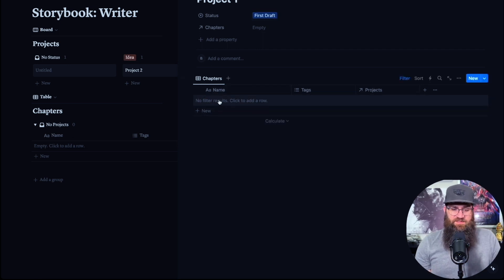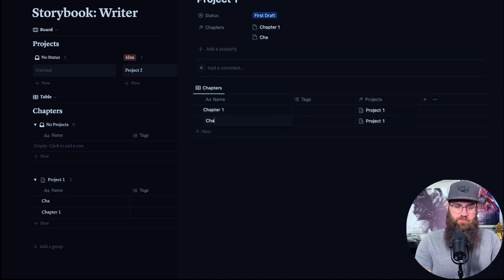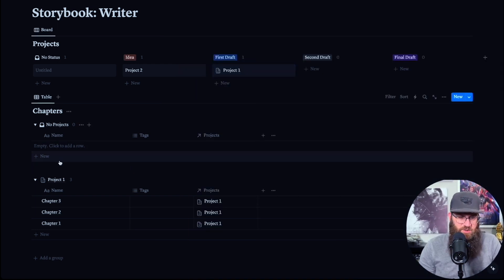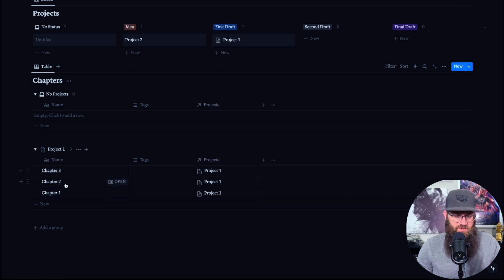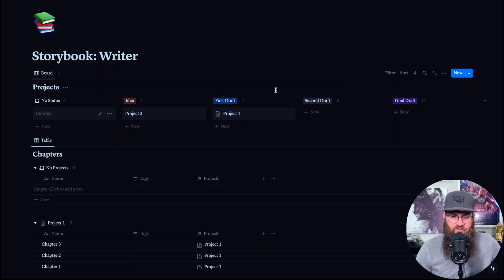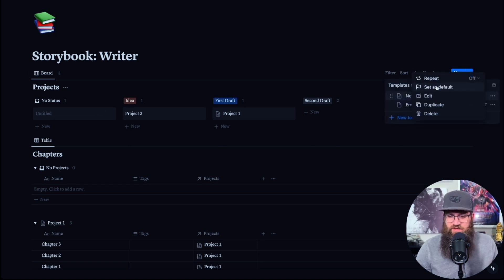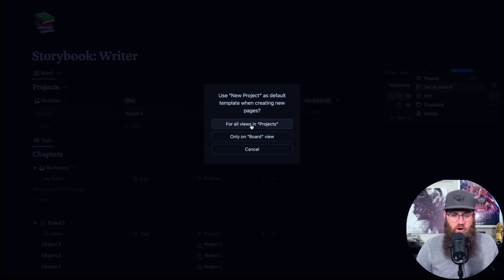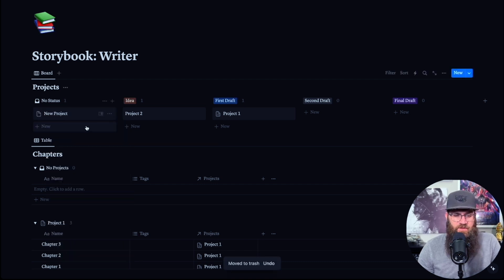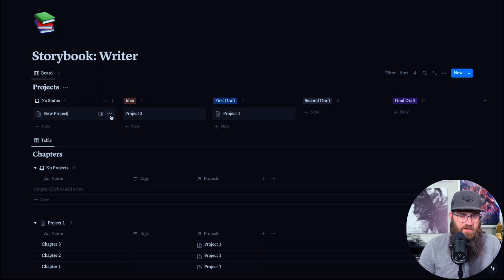So now if I go into the project and just create Chapter One, Chapter Two, Chapter Three — if you close the project, now under our Chapters table, the chapters are listed under there grouped by project. As far as the projects go, that's pretty much it for setting that up. The only other thing I would do is set this template as the default for all views in Projects. Delete the manual one, and anytime you create a new project, it'll automatically create from the template — like Project Three here.